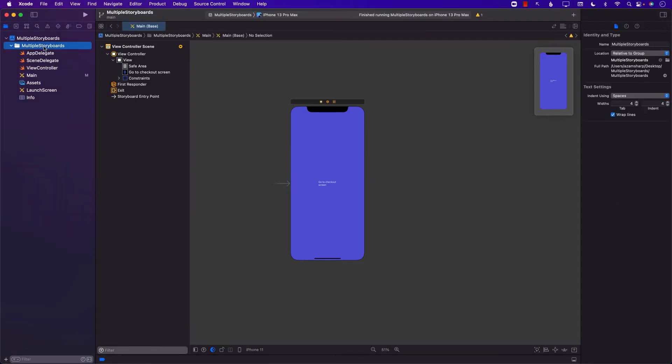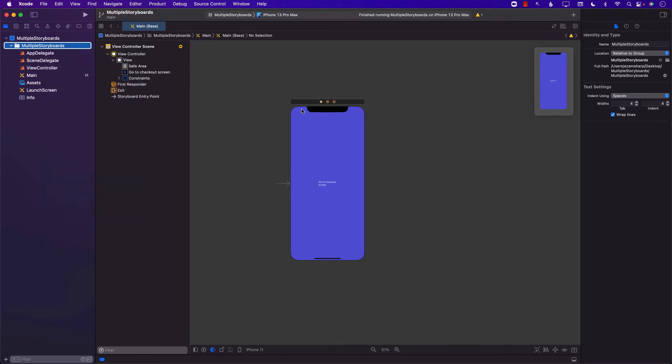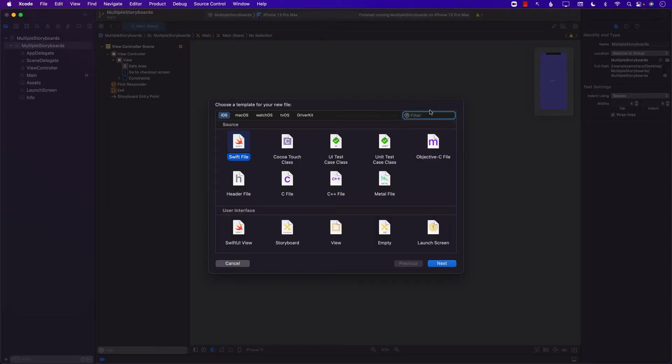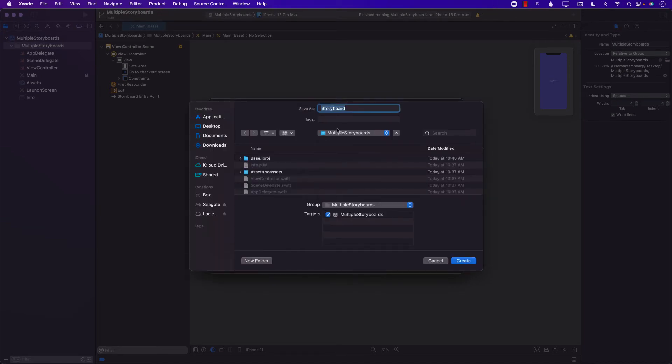Now let's go ahead and add another storyboard. So I'm going to go ahead and add a file. Search over here for storyboard. There is storyboard and we can go ahead and say next and I'm just going to go ahead and say checkout because this particular storyboard will have, will tell a story of the checkout process.